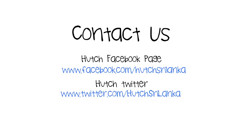If you have any questions, feel free to contact us on Hutch Facebook page or Twitter.